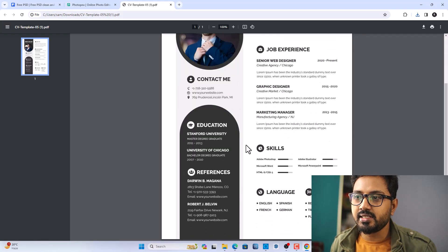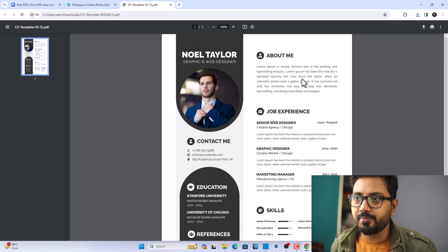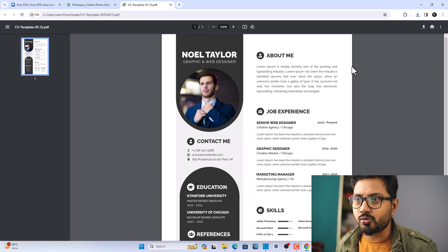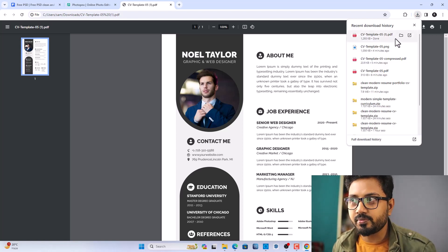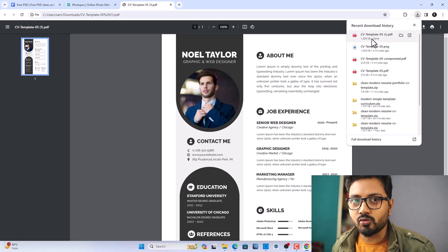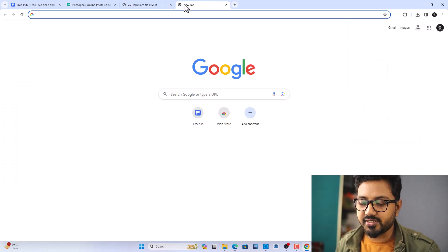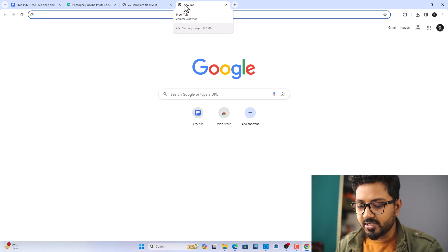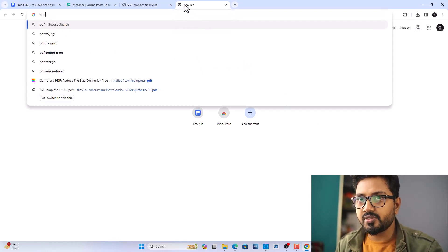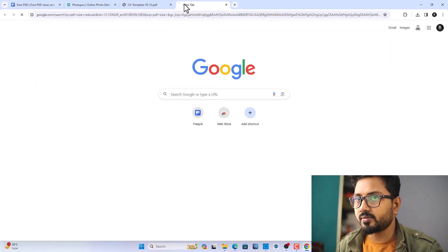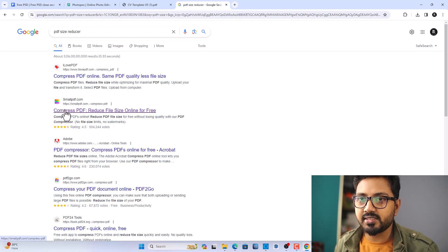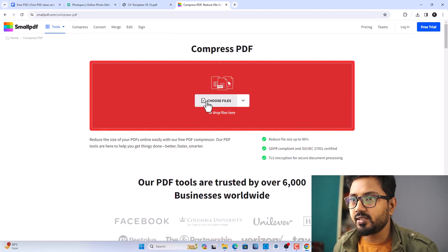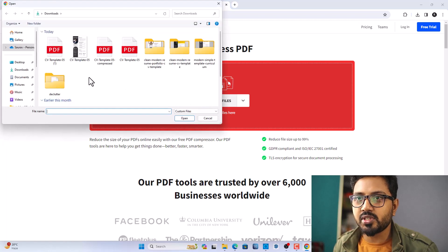As you can see, it's saved as a PDF. You can send this through email as an attachment. If your resume file is too big to upload — for example, more than 1 MB — just search for a PDF size reducer and select one, like smallpdf.com. Choose your file and open it.